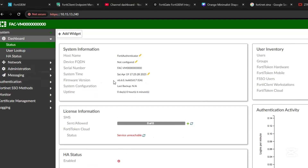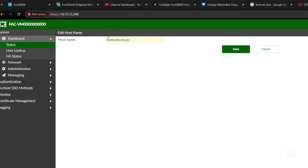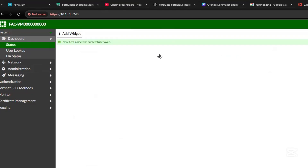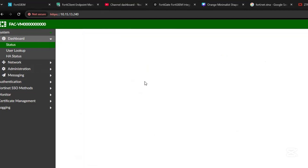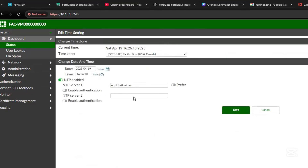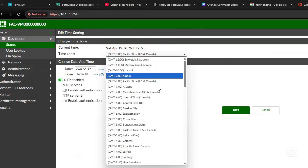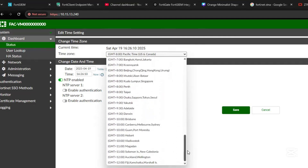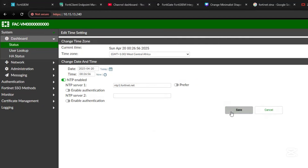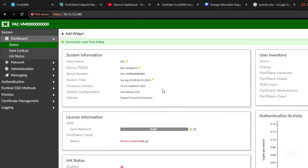Let's set up the hostname — we'll give it 'FAC'. Then we also set the time. The time here is not correct, so let's enable the NTP server and ensure we are in the correct time zone. Select West Africa and click Save. Now we are in the correct time zone.